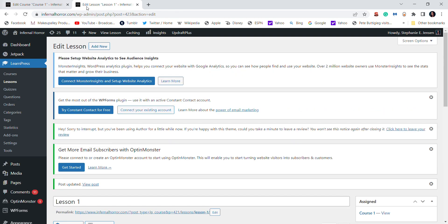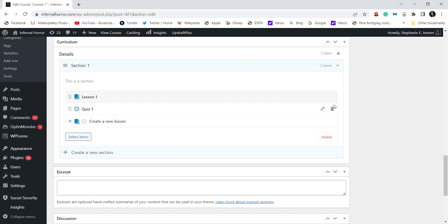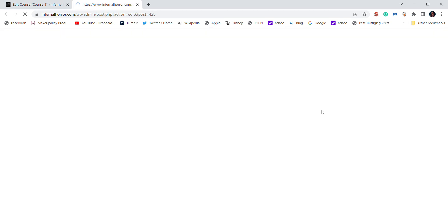And then to go back to your course, if you didn't notice, but WordPress opened this lesson up in a different tab. So you just click out of that tab and then you come over here where I already created a quiz.